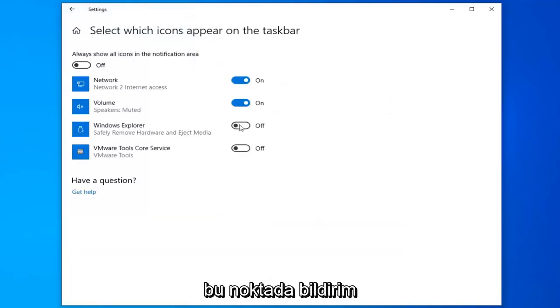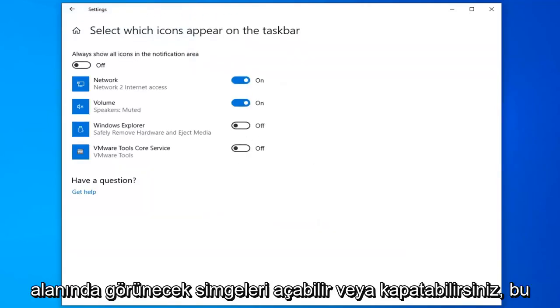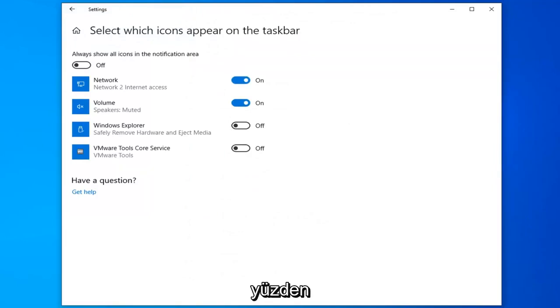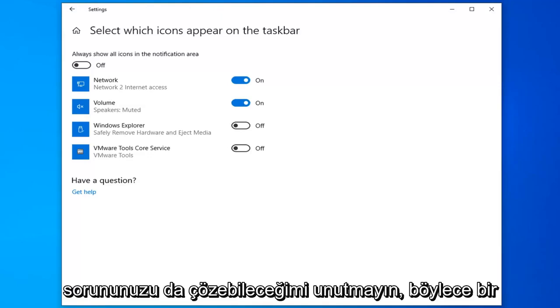Now at this point you can turn on or off icons that are going to appear in the notification area. So just keep that in mind. Hopefully that would have been able to resolve your problem as well.